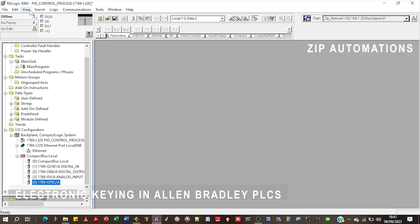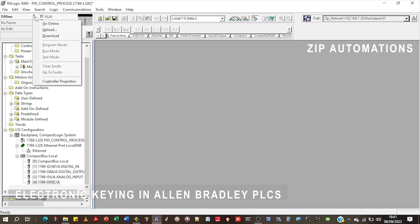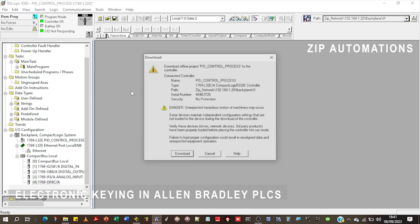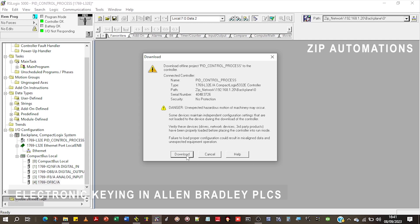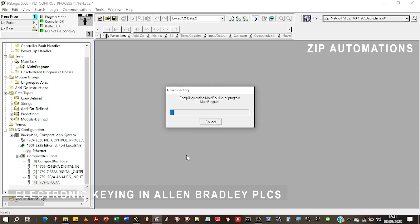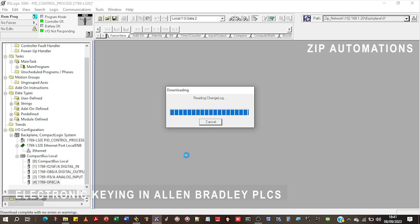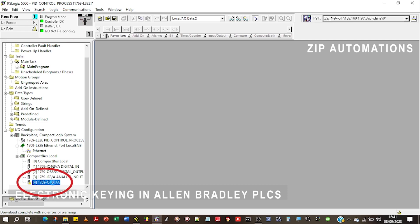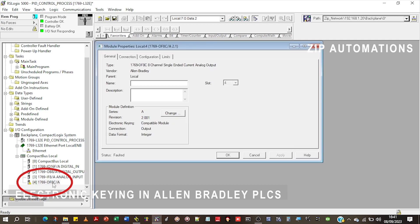I'll just download to the module. When I download to the module, you can immediately see that there's an issue. It's complained that a certain IO is not responding and it's the one that I just added. Here you can see that the module is faulted.